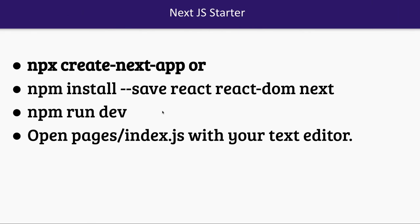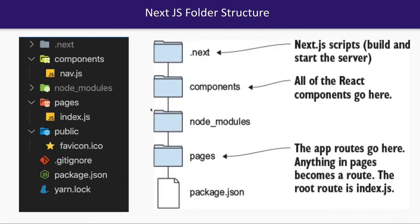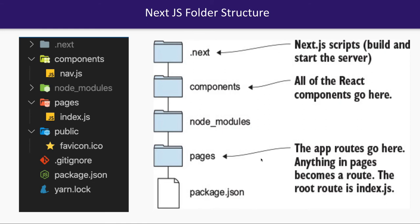The folder structure looks like this: the .next folder is created which contains the build and the library to start the server. Components - all the custom components we're going to build will go here. Pages - all the app level routes like home, contact, about, profile, settings, all these pages will go there.